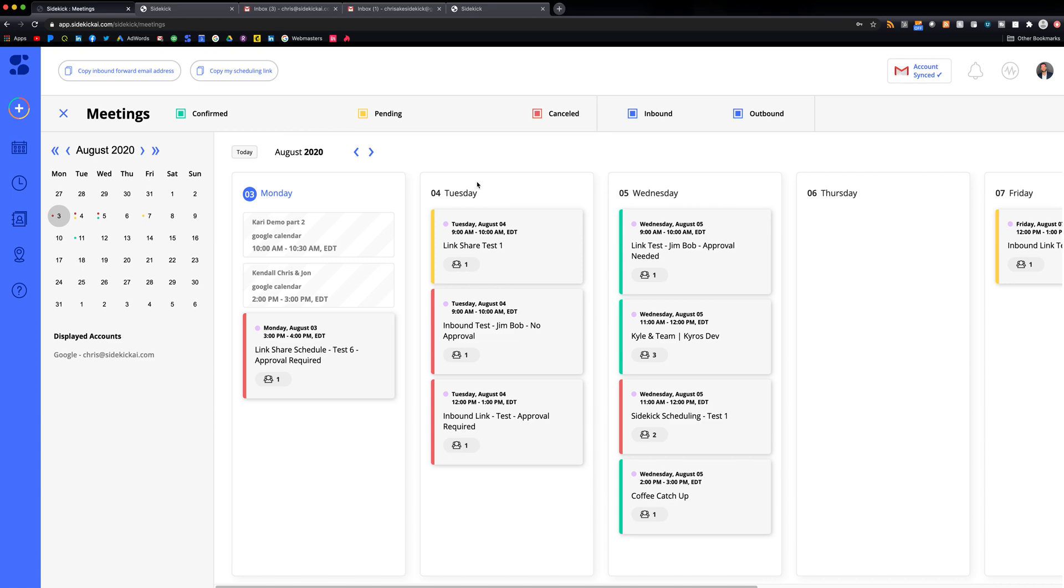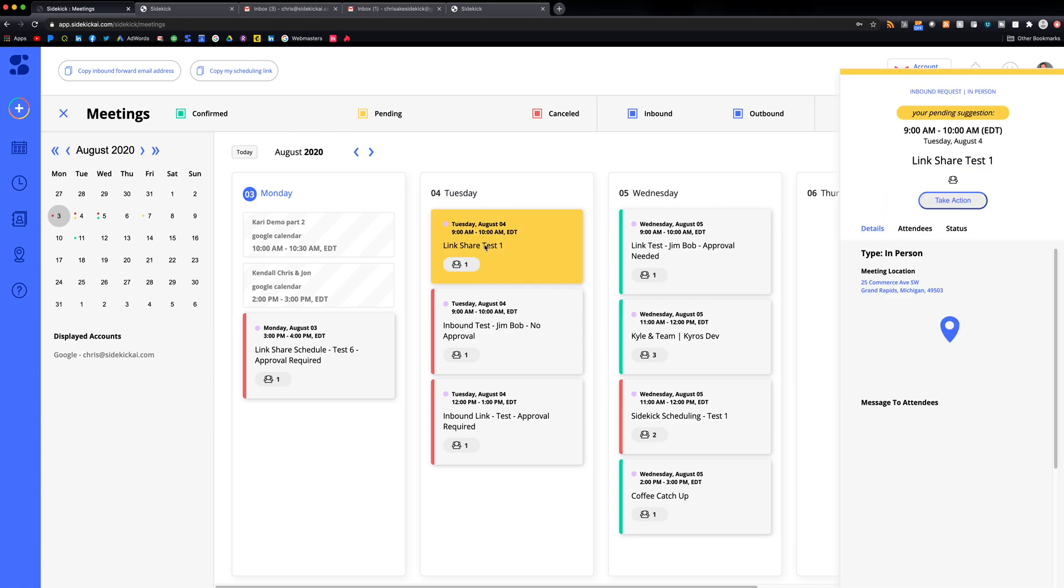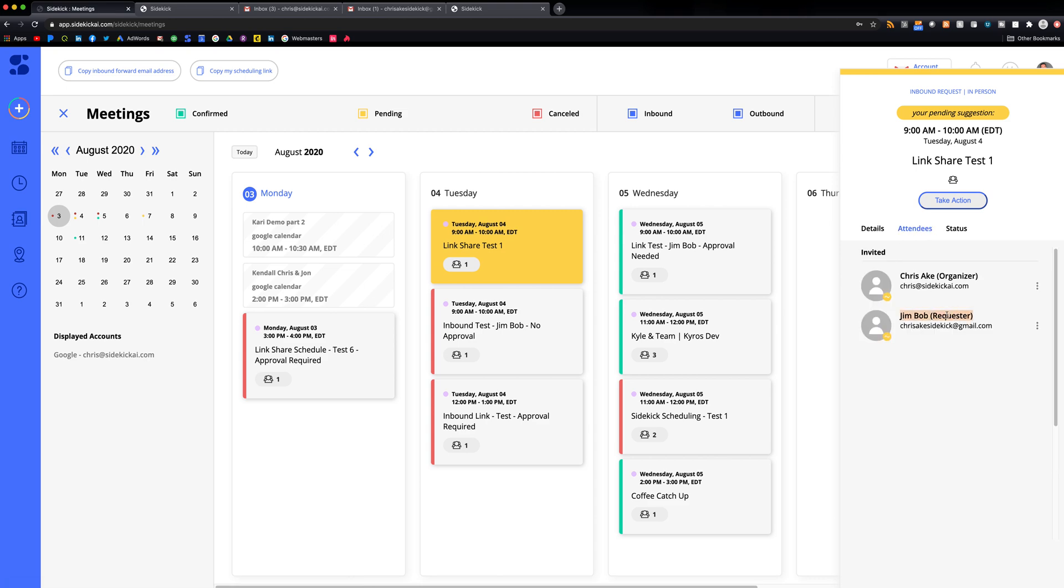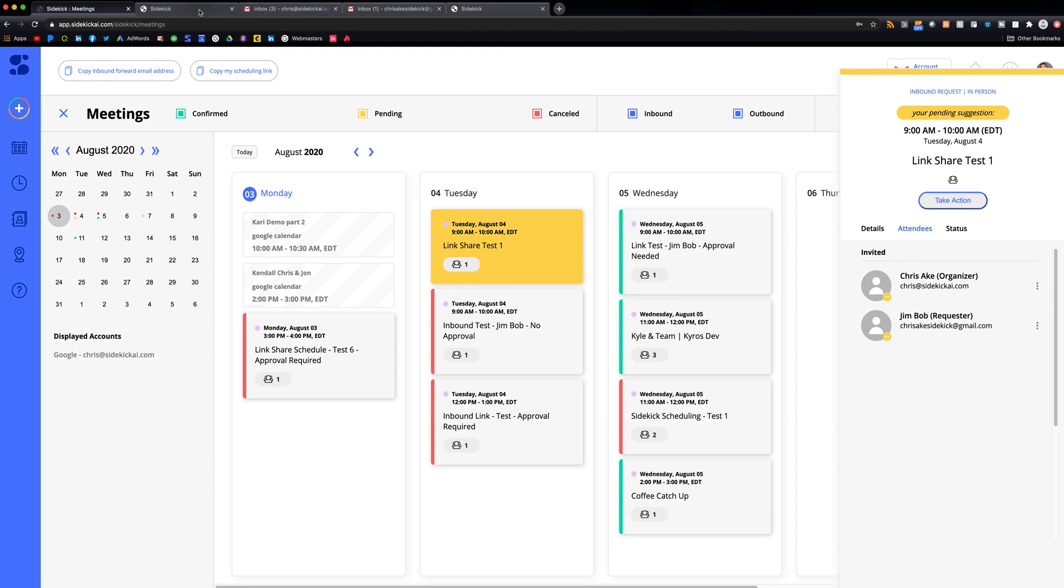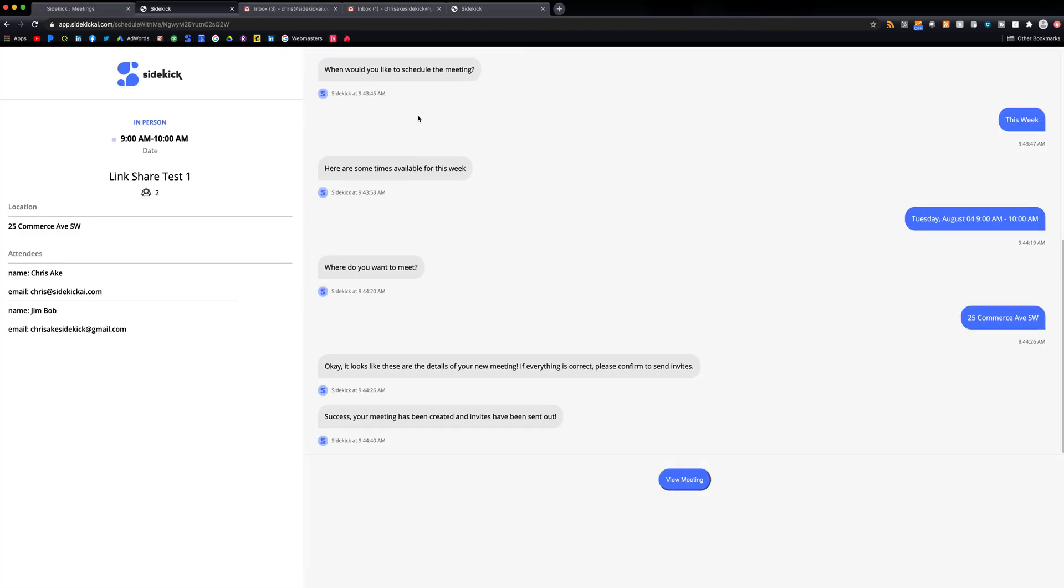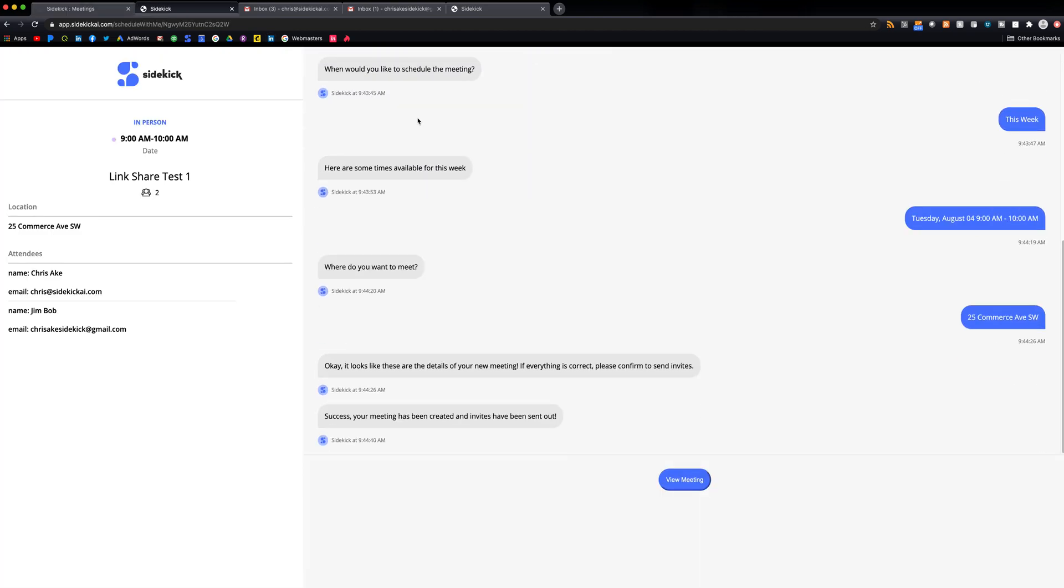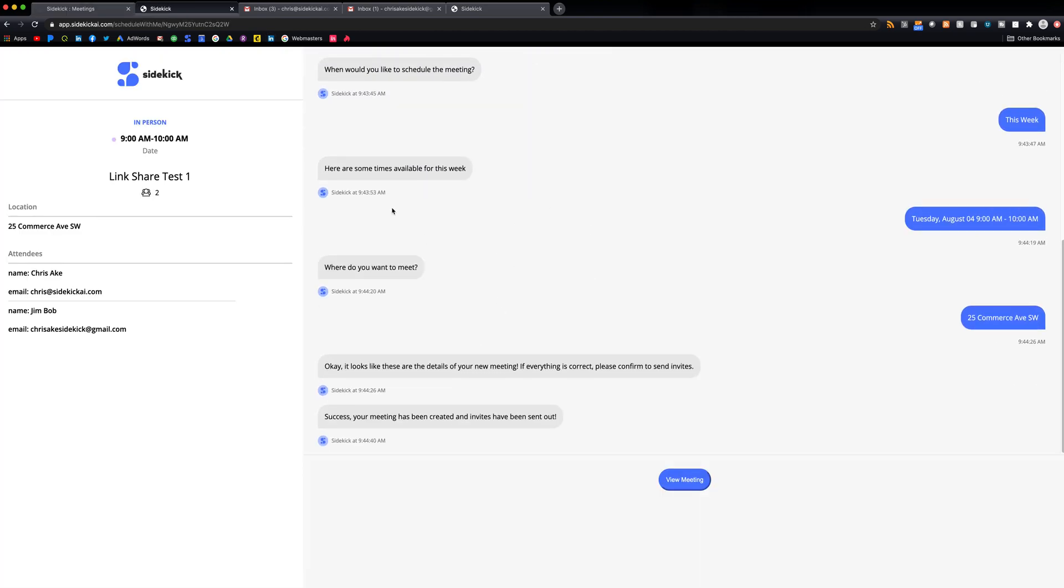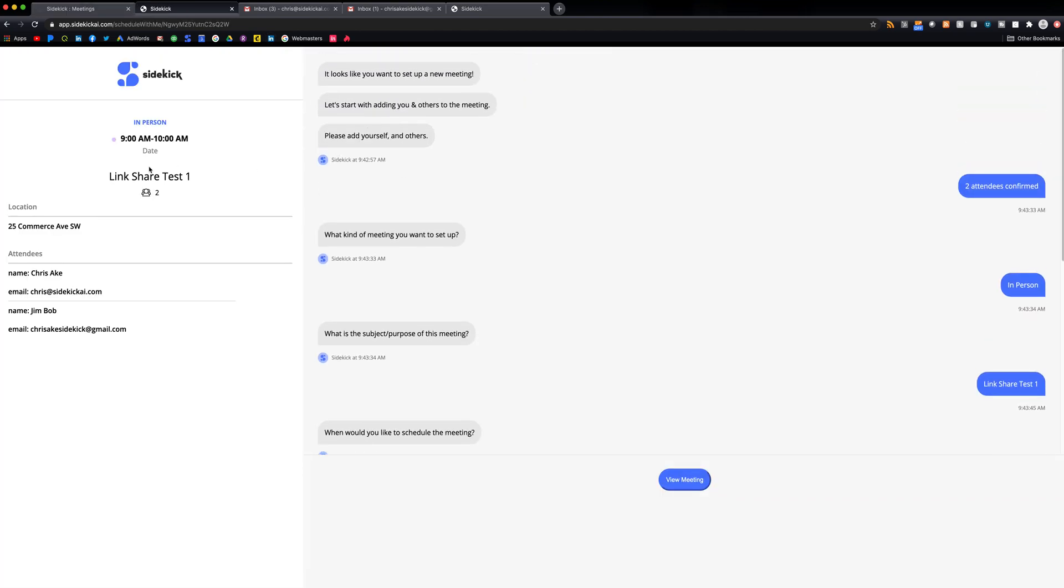Here in my sidekick dashboard, we can see that this meeting comes up as pending. We see the attendees, this is the requester Jim Bob. And what's going to happen is Jim Bob is going to request this time and it's going to send to me as pending.